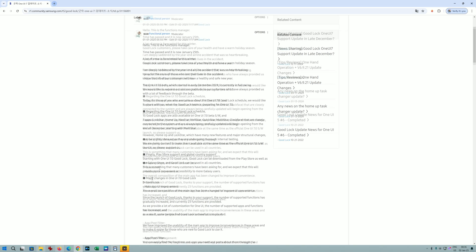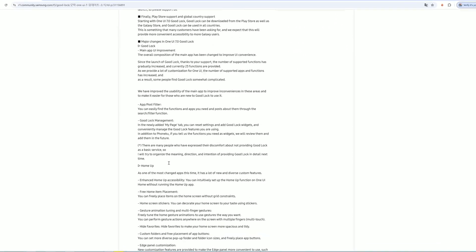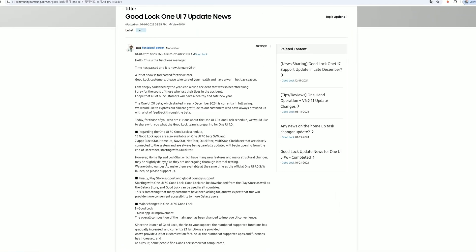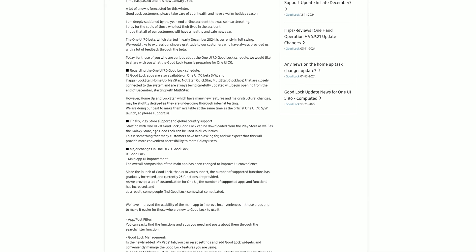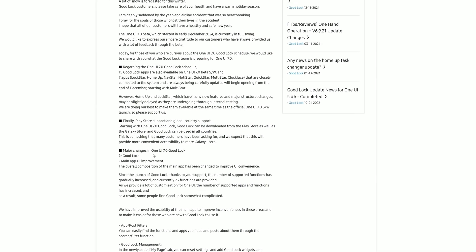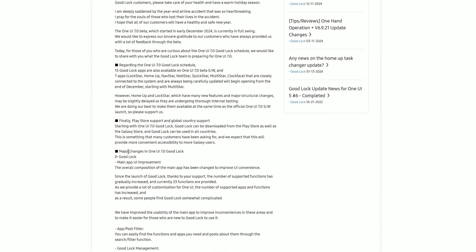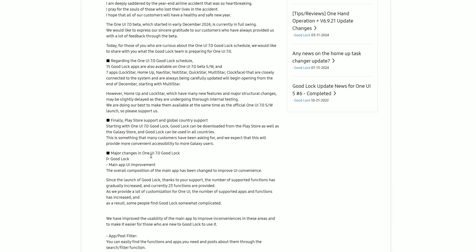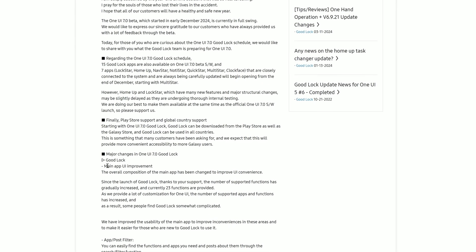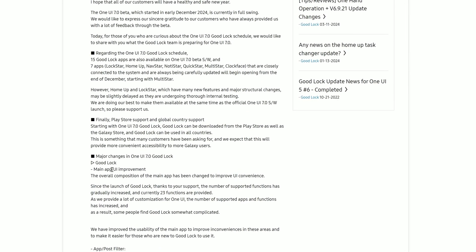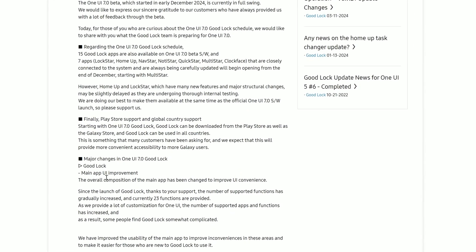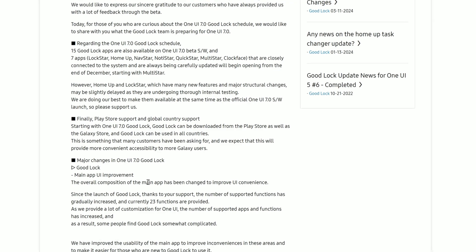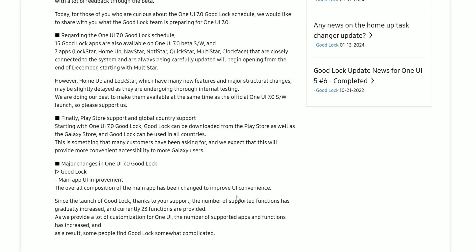There is a huge list with all the major changes, but I want to focus on the Home app because that's quite important. Major changes in 1U7 Good Lock - the whole application is going to have a UI improvement. The overall composition of the main app has been changed to improve convenience.